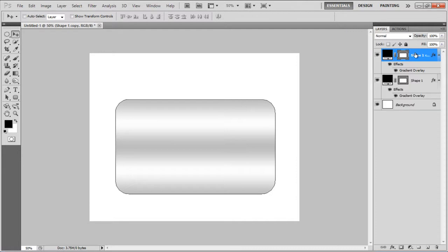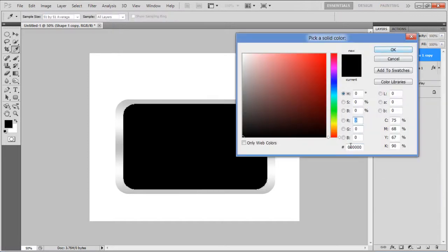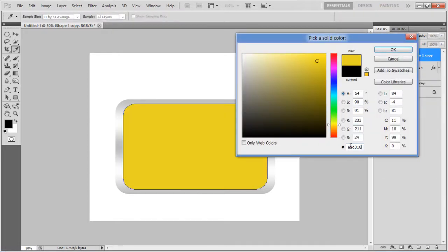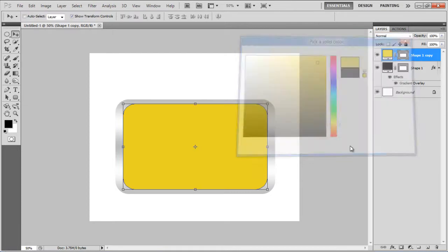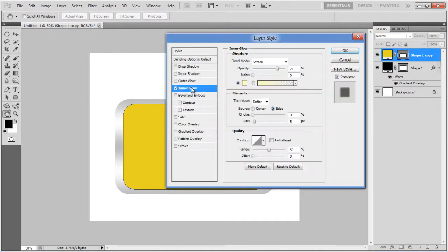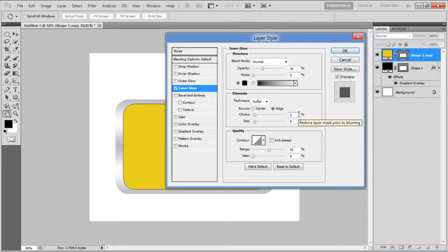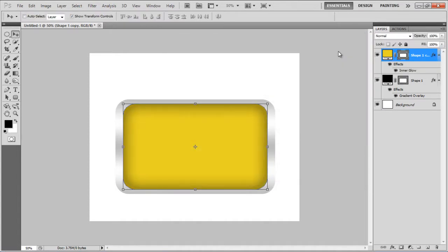Once done, duplicate the layer, reduce its size, clear the layer style and change its color to E9D318. Now open up the blending options, move over to the inner glow tab, choose Normal for the blending mode, set its opacity to 30%, color to black, choke to 5%, size to 100px and click on the OK button to apply it.